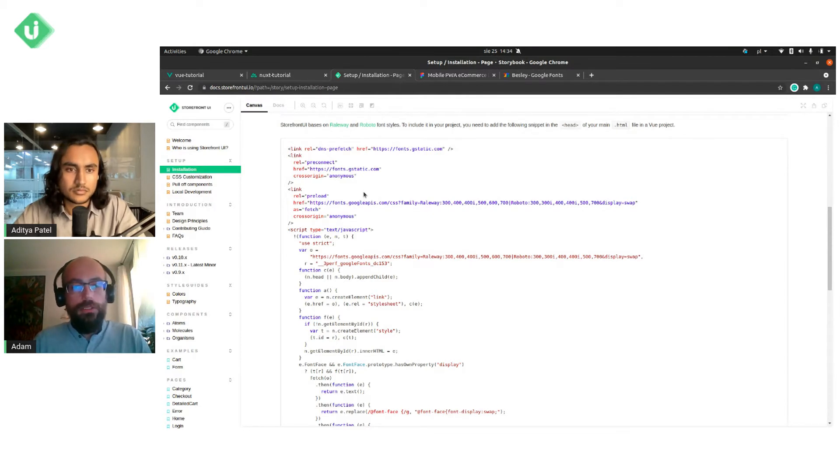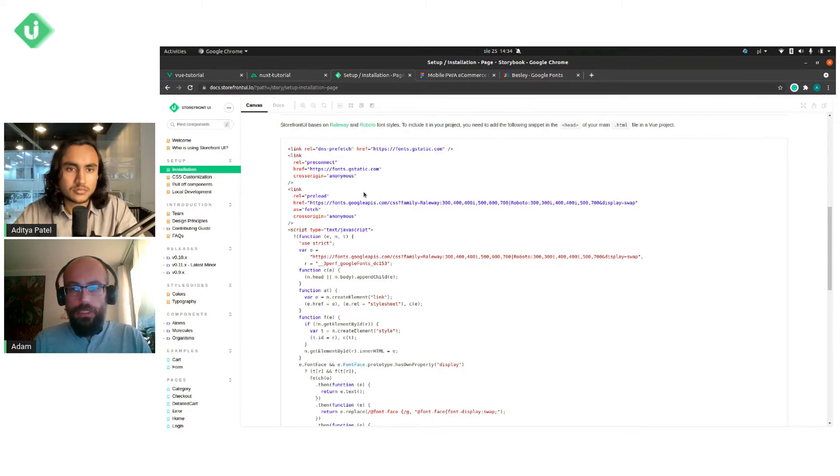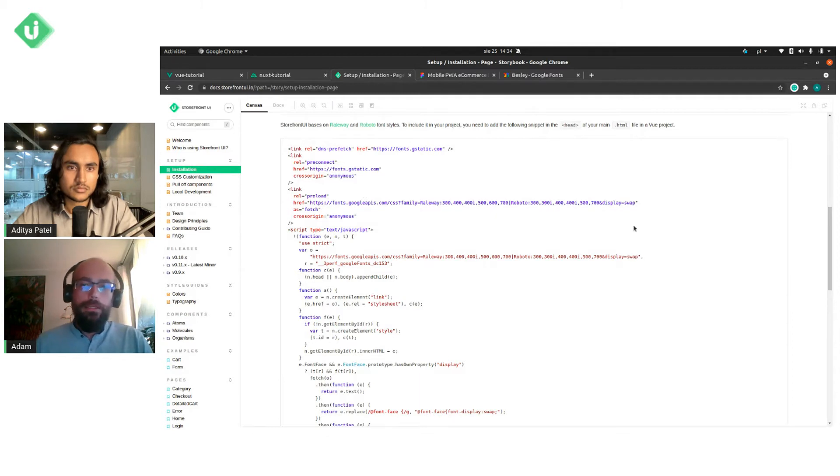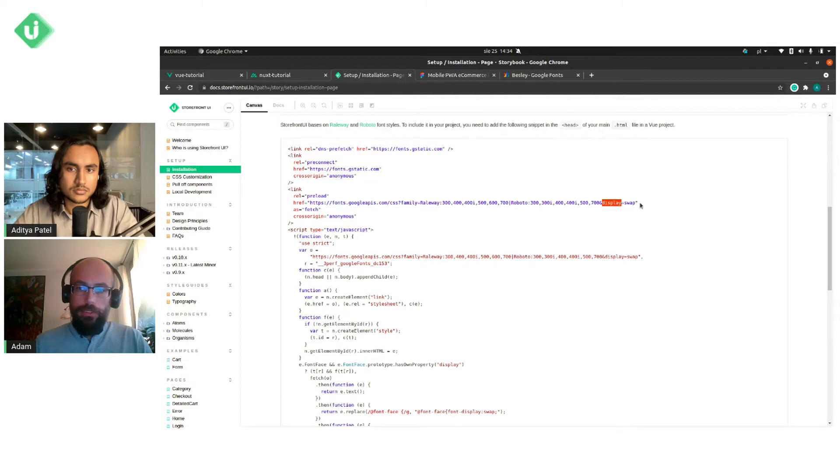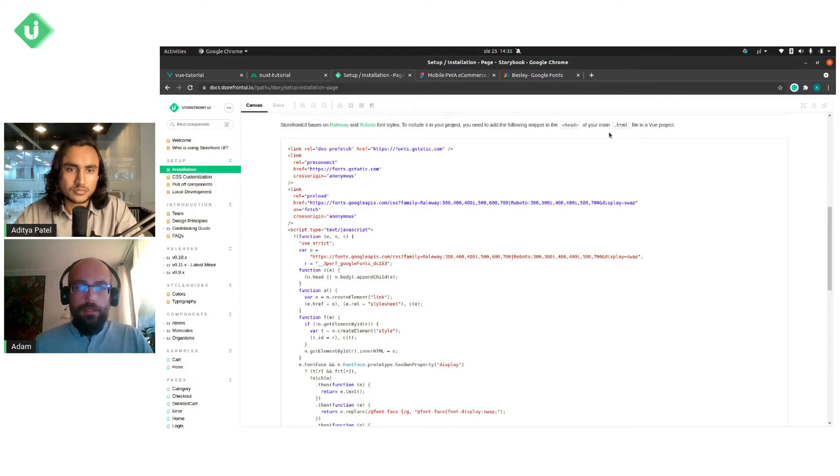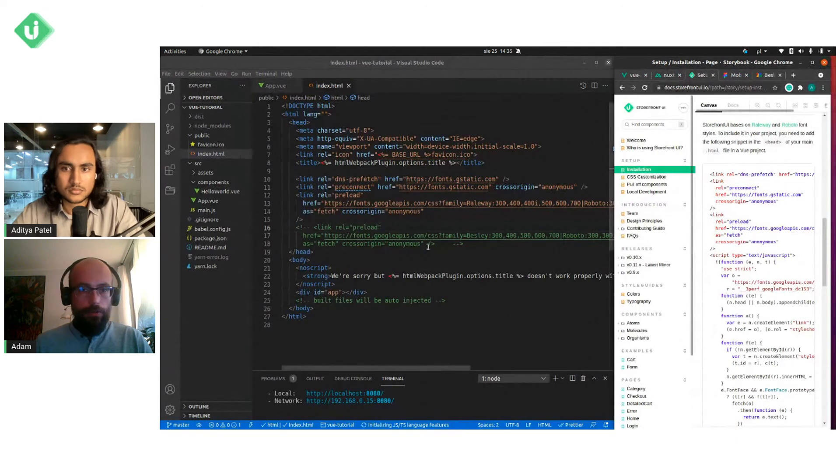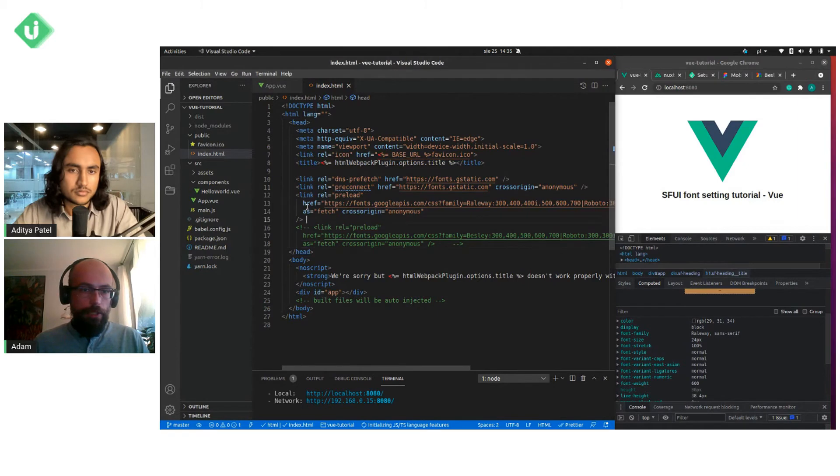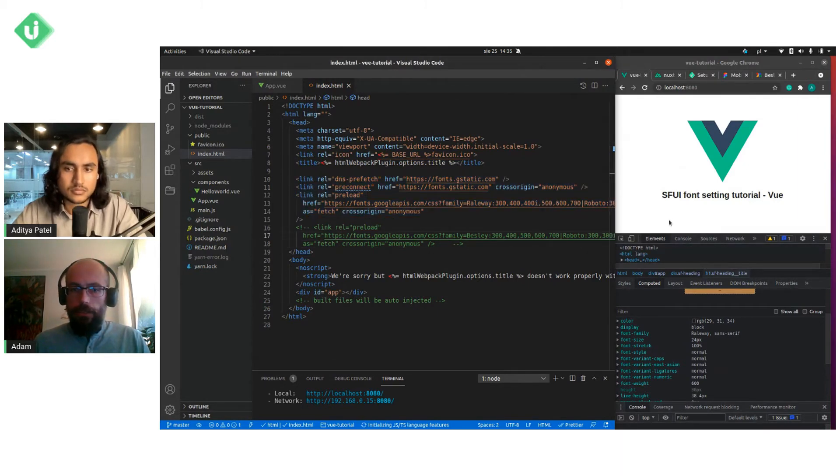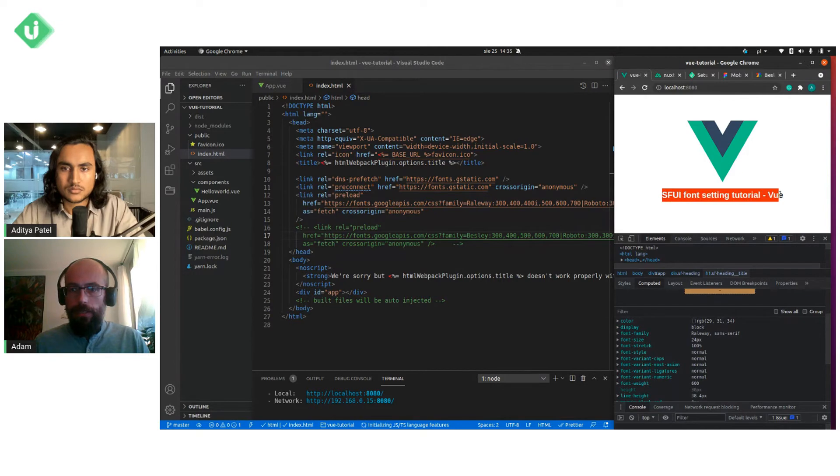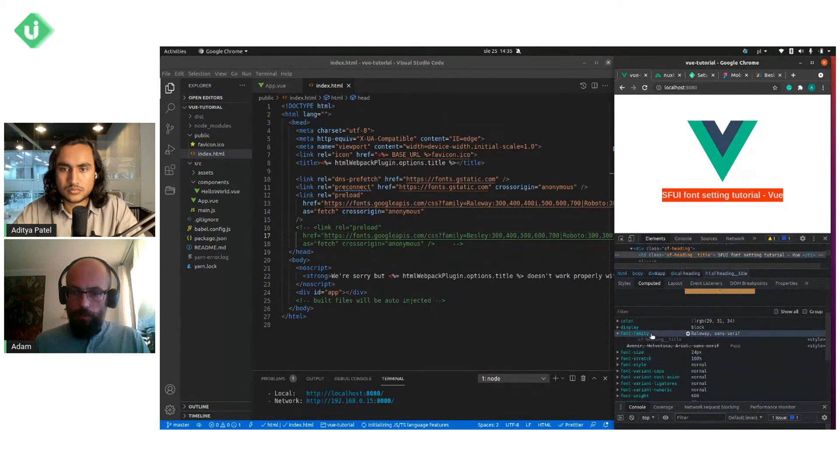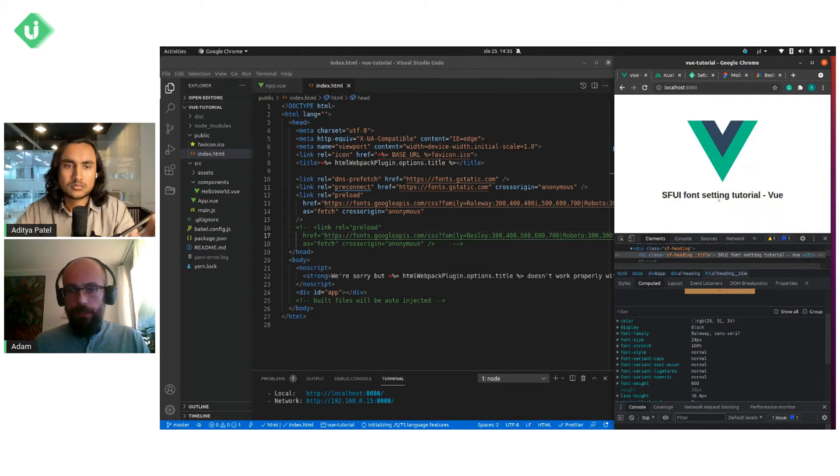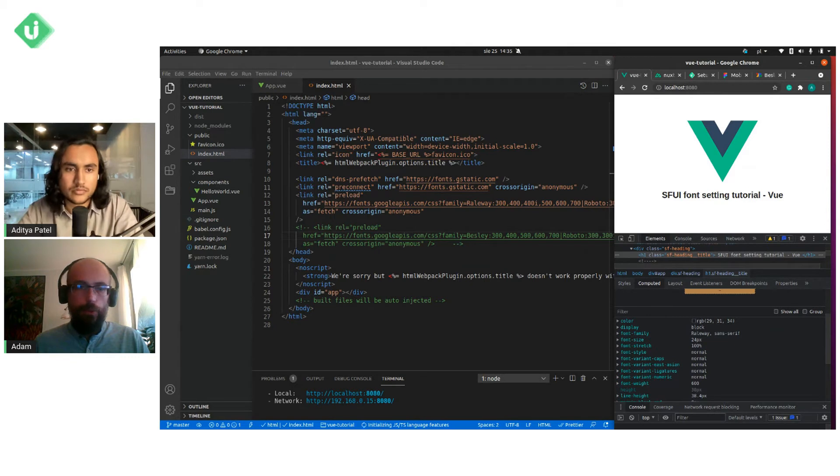That's because Google some time ago added support for font display property in CSS natively. And you need to remember only to add display property at the end of the link and everything should work very well without any issues connected with performance. So let me go back to the code. I've already copied these three elements here in the head section, and you can see that it's already working because this text is showing like this. And after inspecting it, font family is Railway, one of two main fonts in Storefront UI.